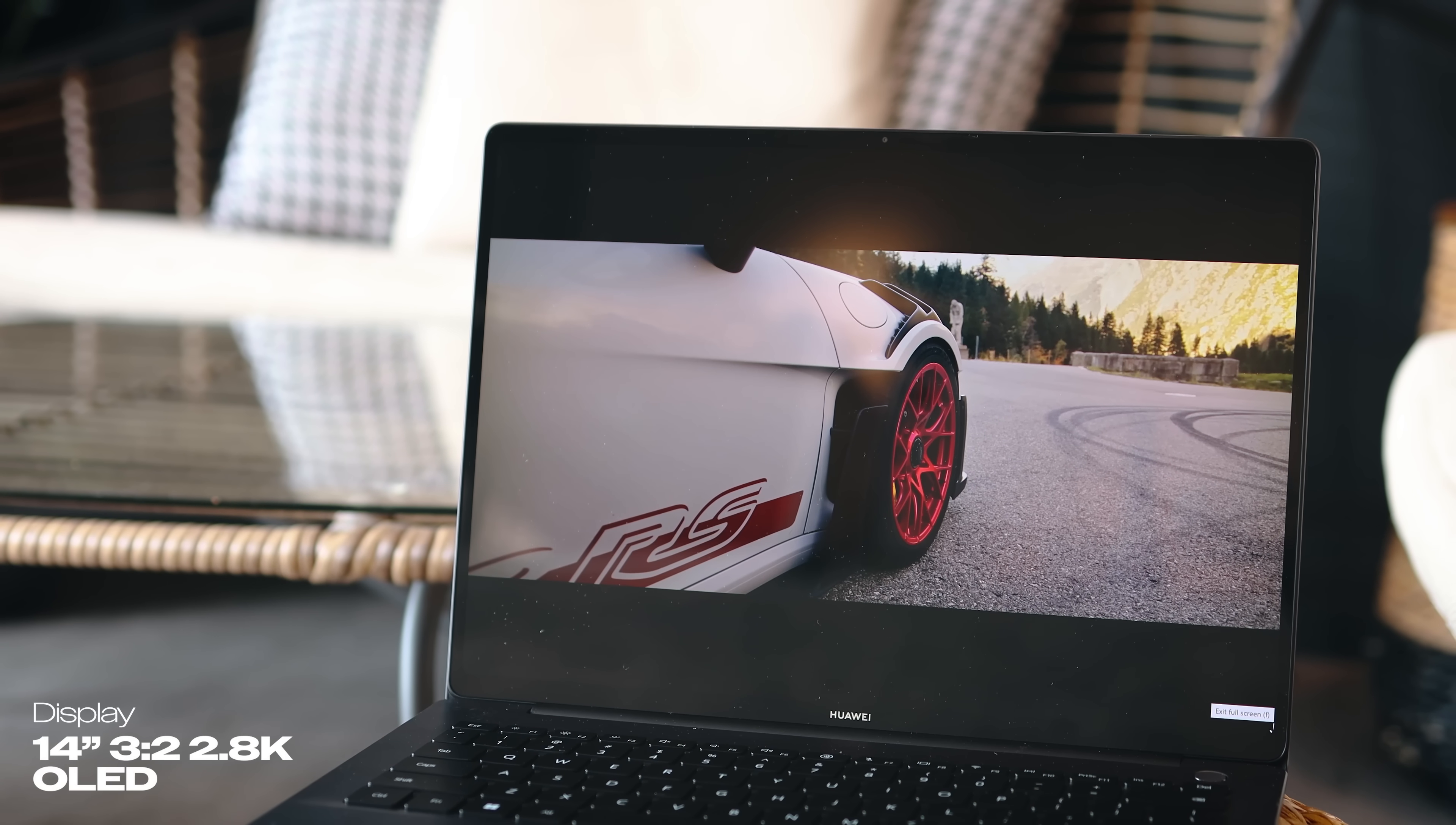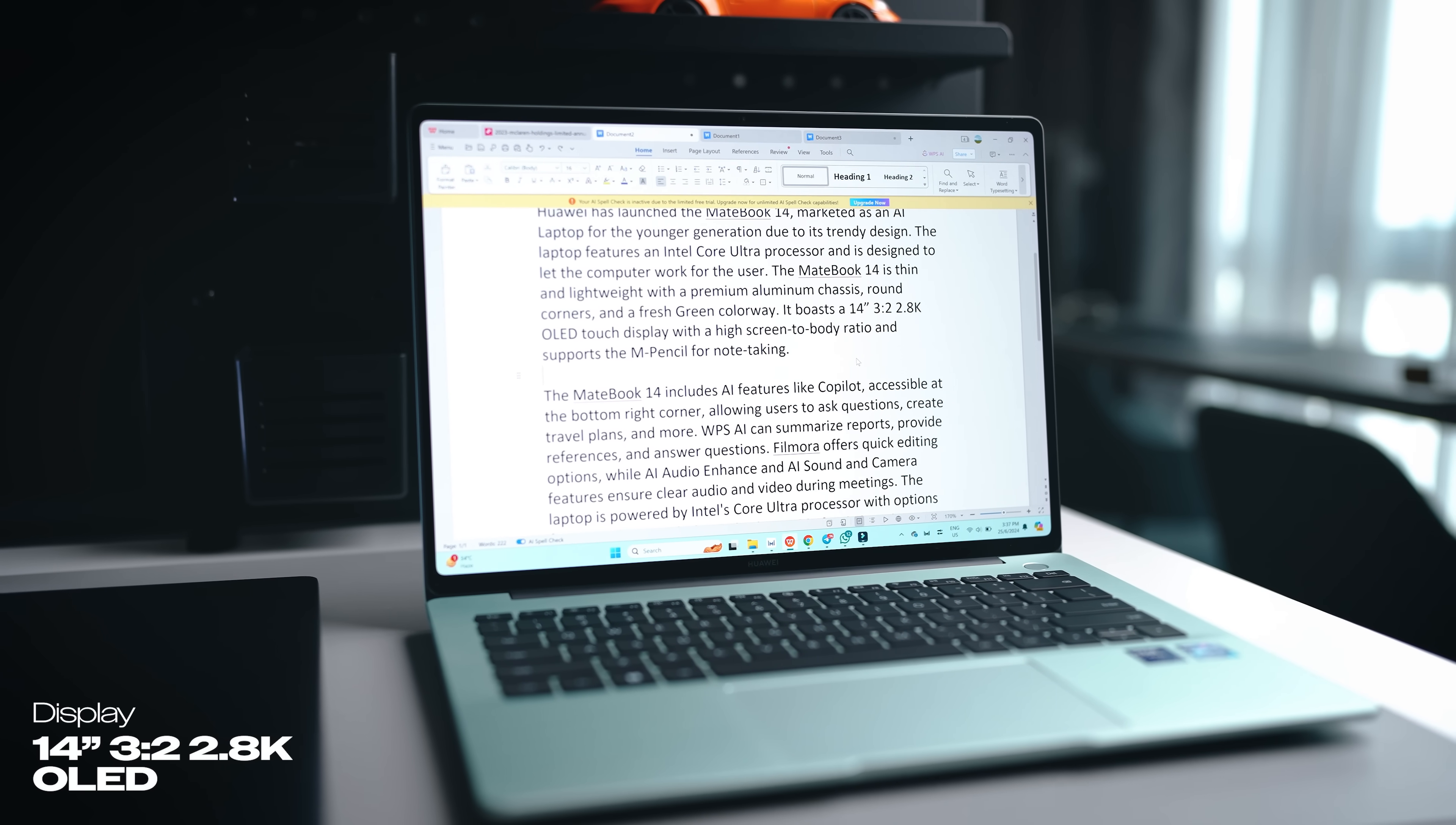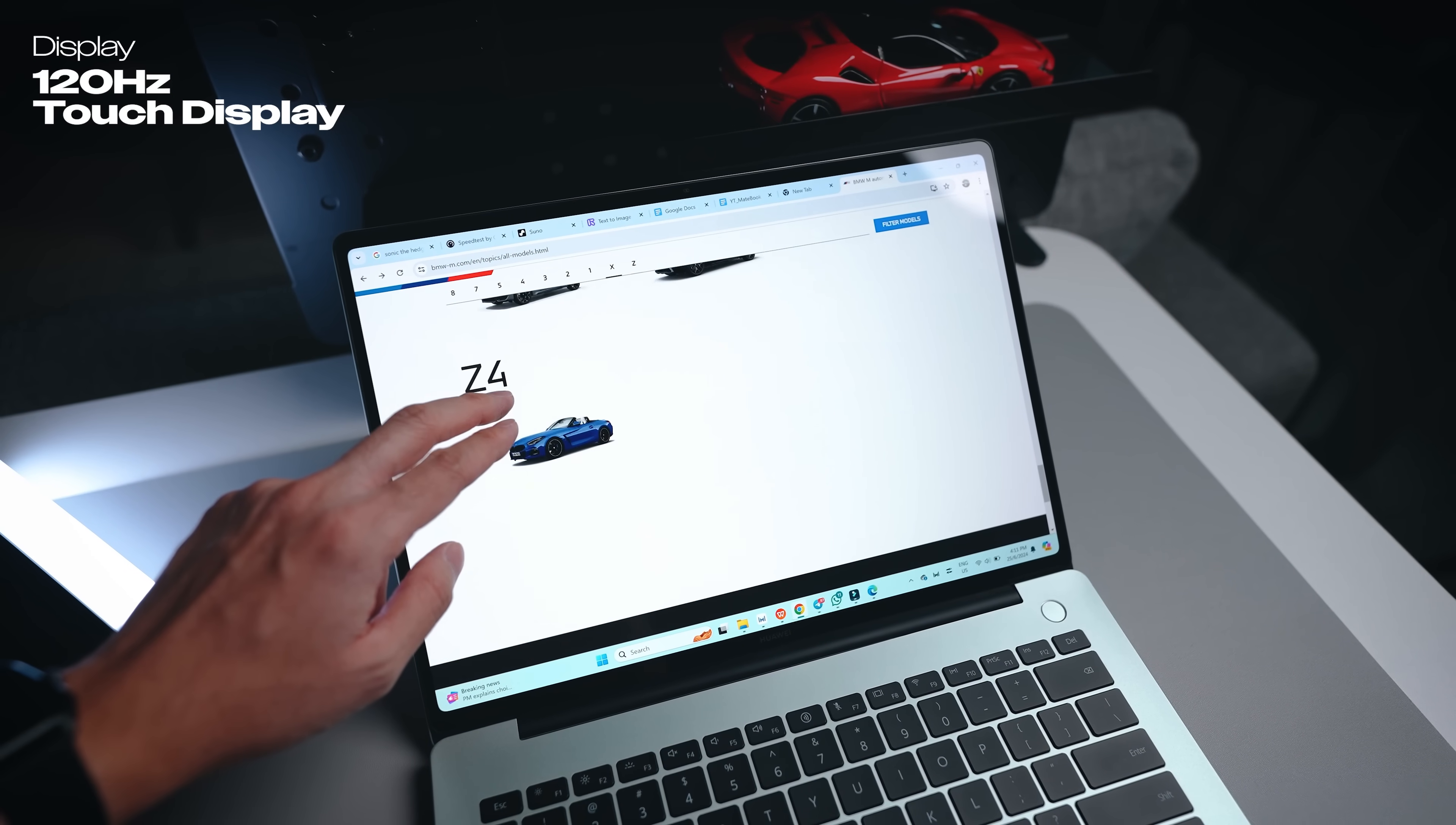This is a 14 inch display with a 3 by 2 aspect ratio, so viewing documents is much better than a wider screen. It's also a 2.8K display meaning very high resolution. It's an OLED panel so all your colors look very good with great viewing angles. The more important thing I appreciate on most Huawei laptops is the touchscreen display.